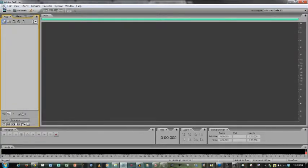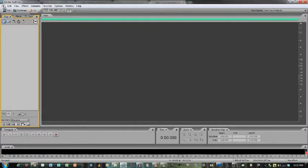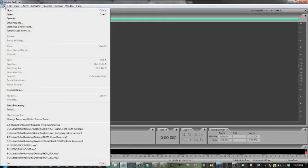Now Adobe Audition is an industry standard when it comes to editing audio. It's one of the most useful programs out there. It's the evolution of the former program known as CoolEdit. If you know how to use CoolEdit, you know a lot of the basic functionalities of Adobe Audition.